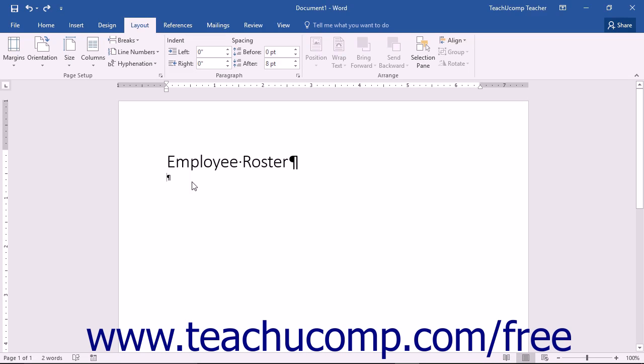You may need to create a document that contains columns similar to the layout of a newsletter. This is helpful when you want information to be separated vertically and have the text flow from one column to the next on the same page.